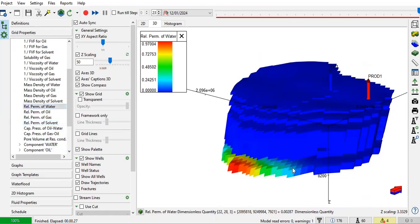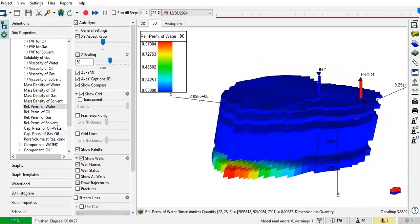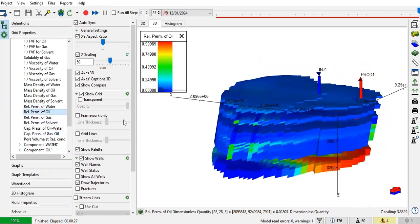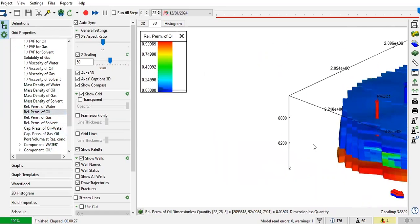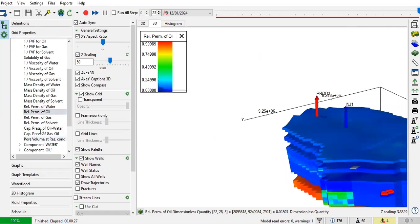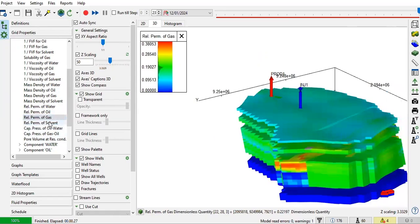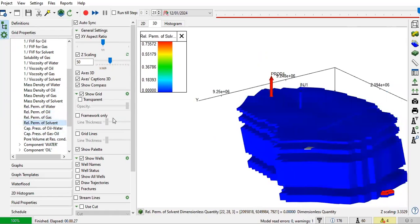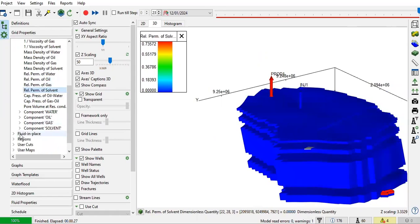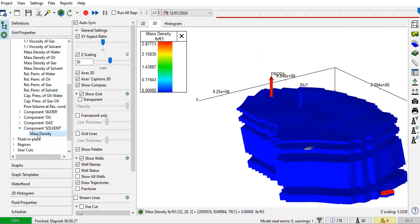Real perm of water, real perm of oil, real perm of gas, real perm of solvent. You can also have the component mass density.